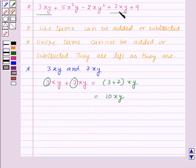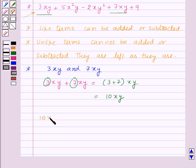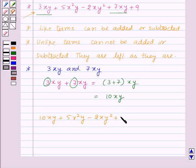As we have added these two terms, let us rewrite this expression as 10xy + 5x²y − 2xy² + 9. Here all other terms are unlike terms, so we have left them as they are.